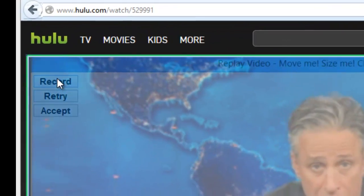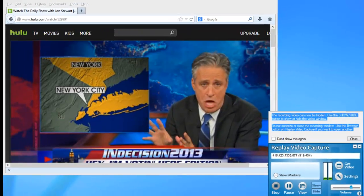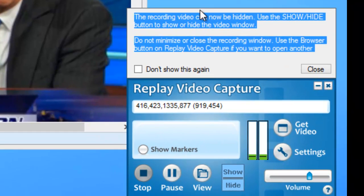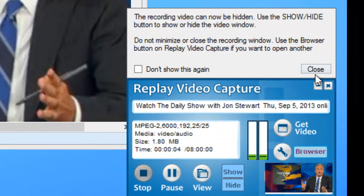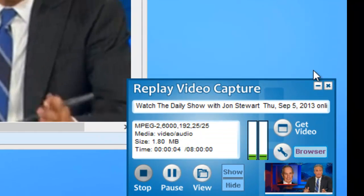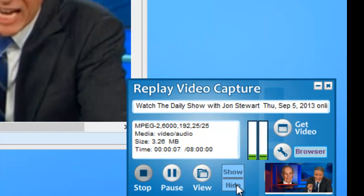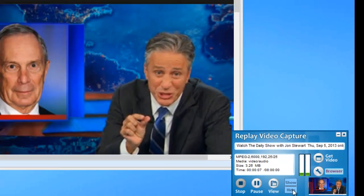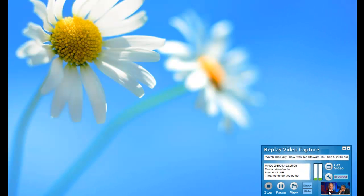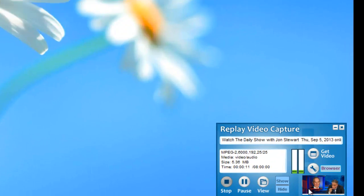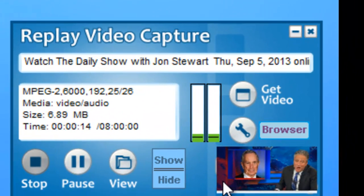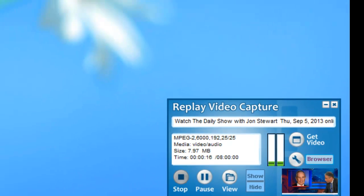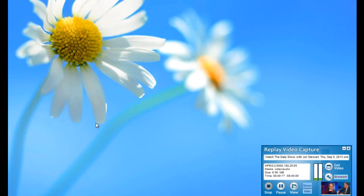And I click Record. It then tells me that the recording can now be hidden. So I'm going to go ahead and close this screen, and then I'm going to go ahead and click Hide. And if you zoom in on my user interface, you'll see that I am still capturing The Daily Show even though there is nothing on my desktop.